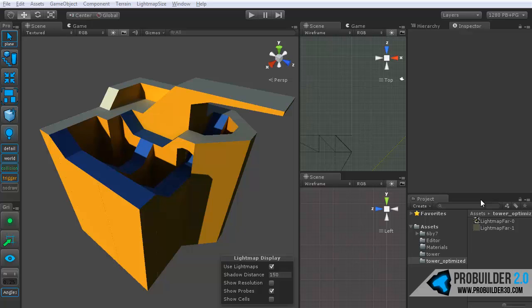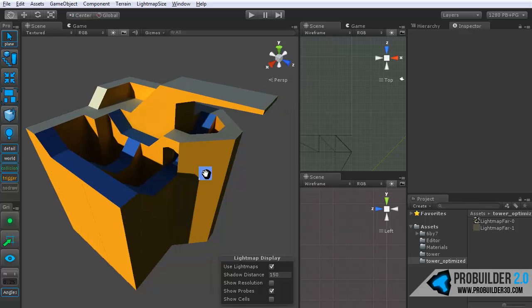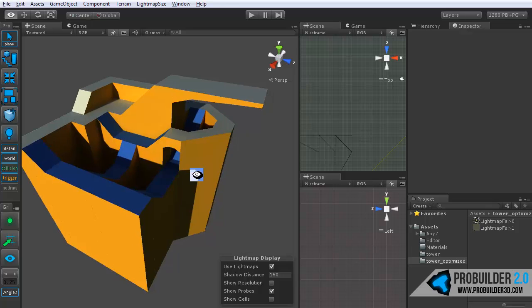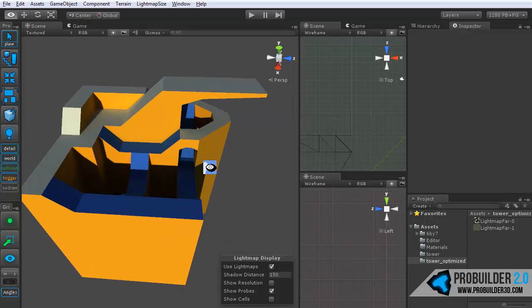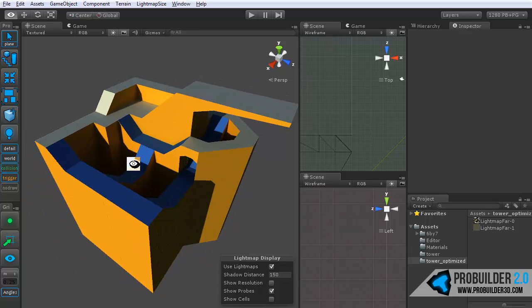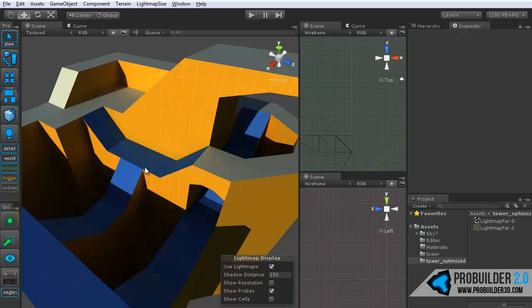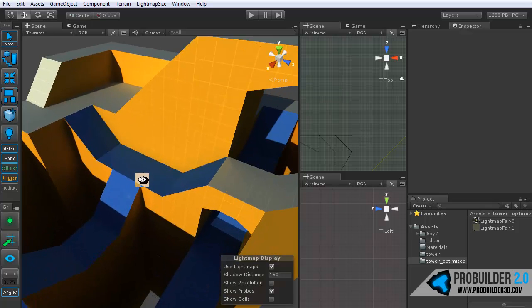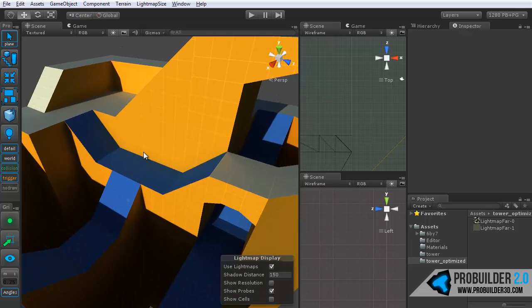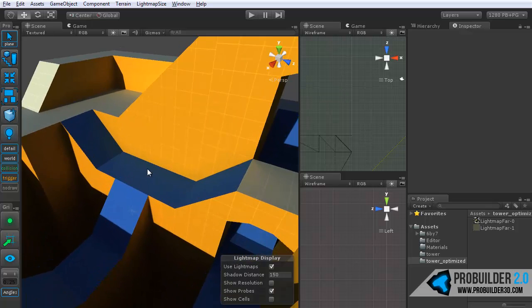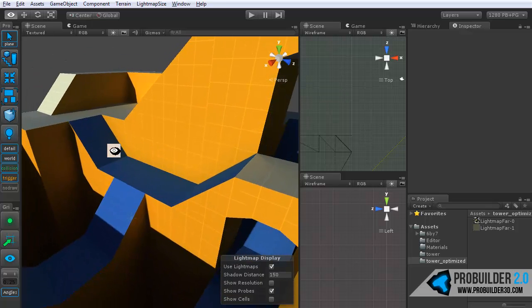Hi everyone and welcome to the ProBuilder 2.0 Triggers, Zones, and Collision tutorial. In this tutorial we'll take a quick look at how you can use ProBuilder to very simply set up trigger zones and collision.